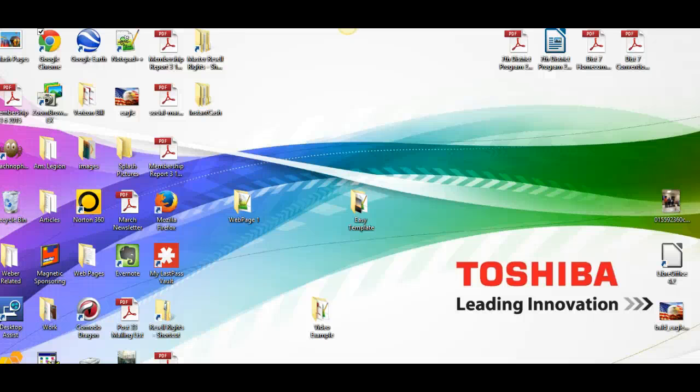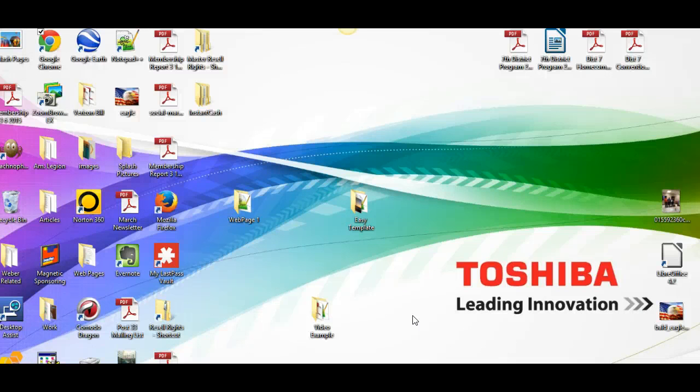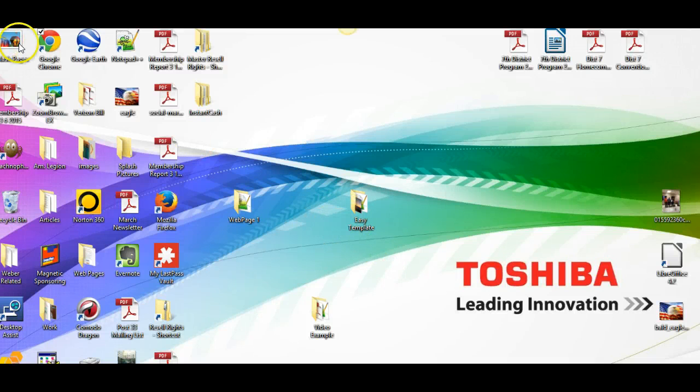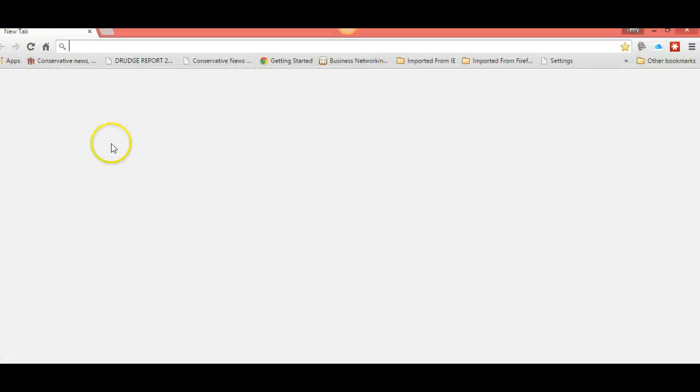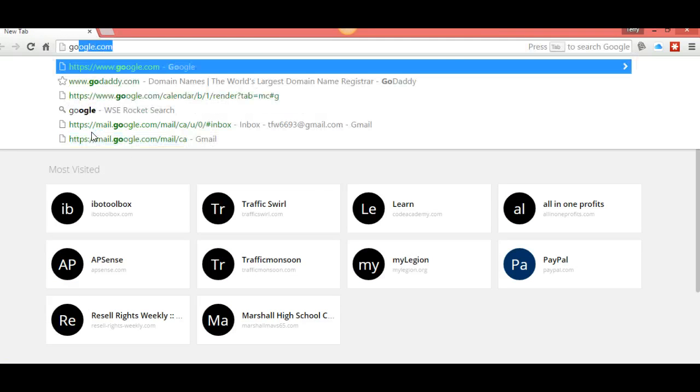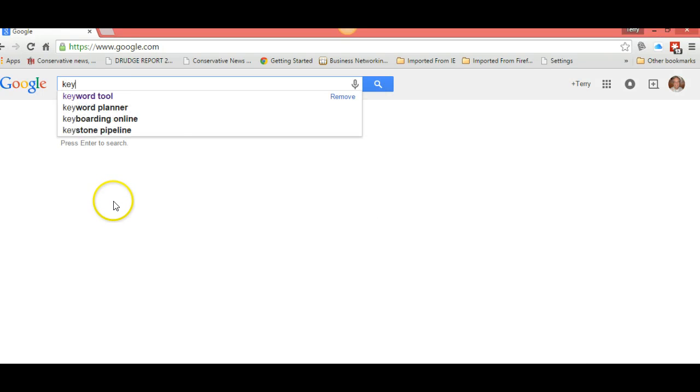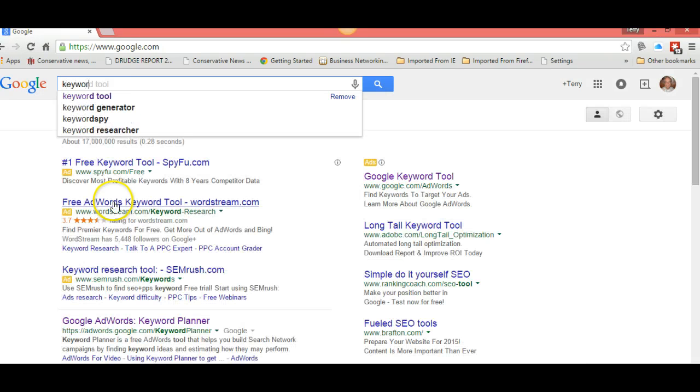Good morning everyone. I'm going to show you some tips and tricks today on writing articles and using keywords. The first thing I need you to do is open up your web browser, type Google in there, and then type keyword planner or keyword tool.